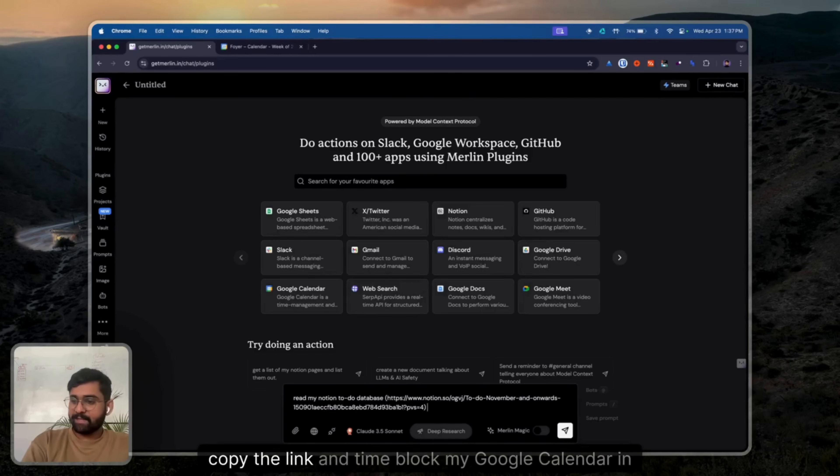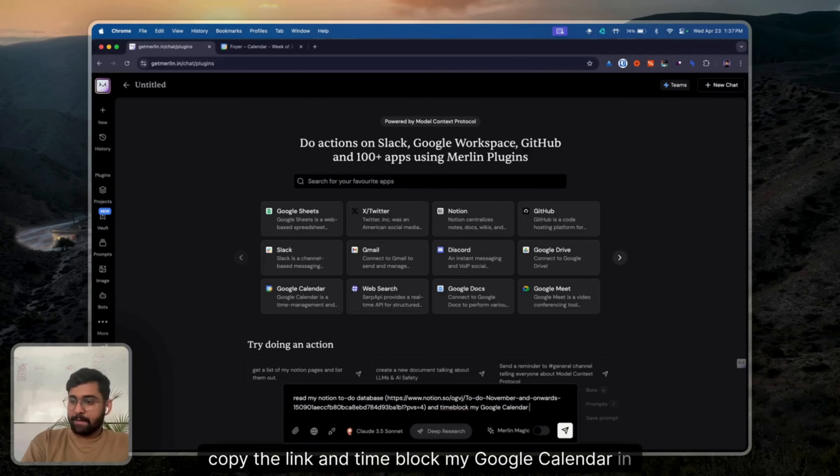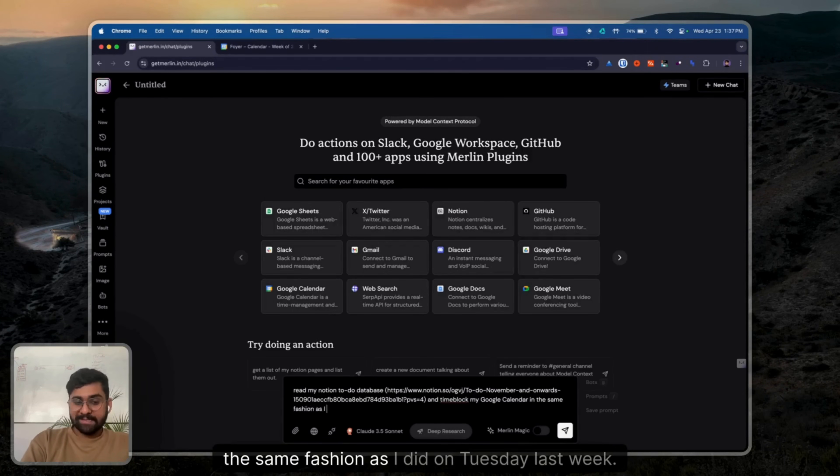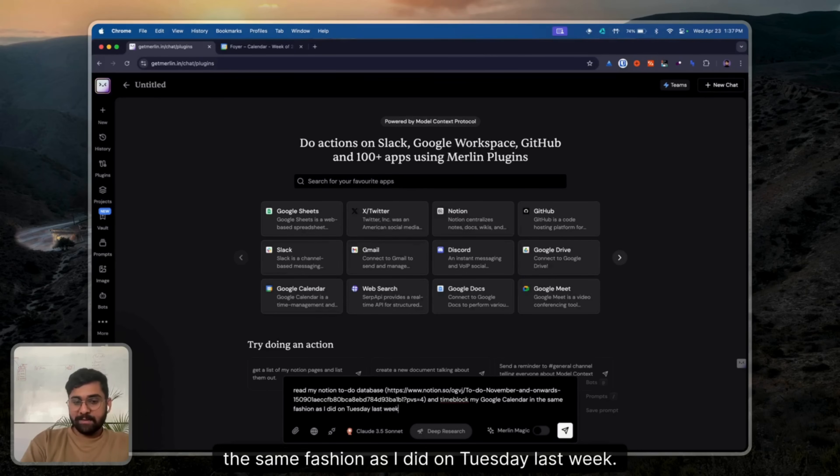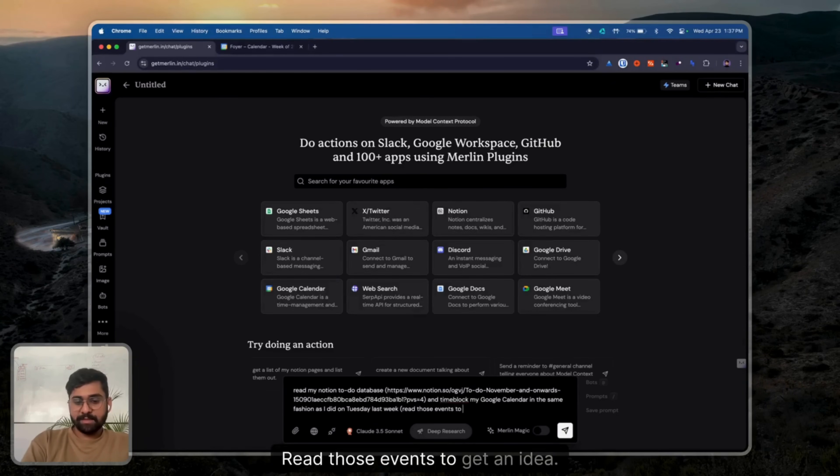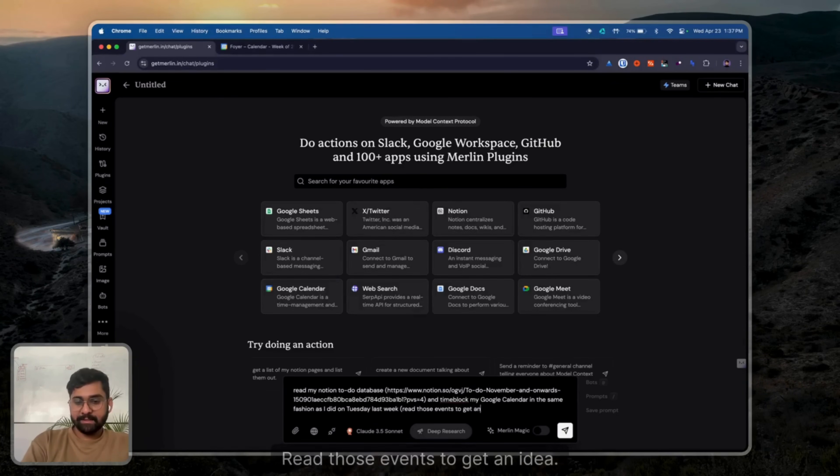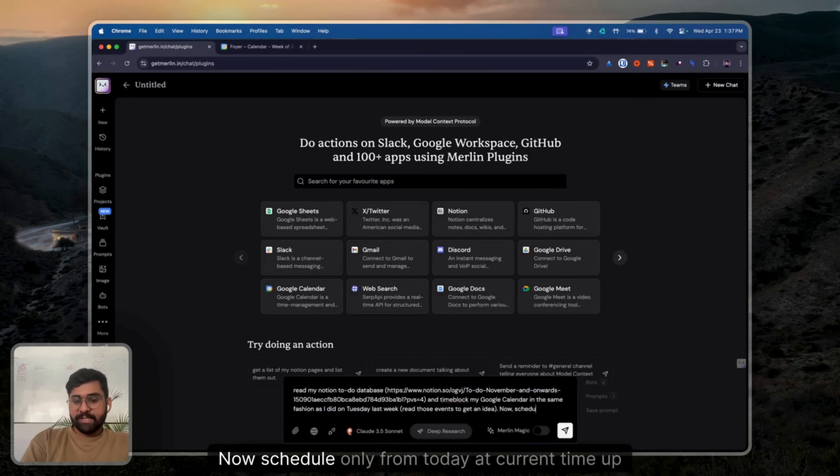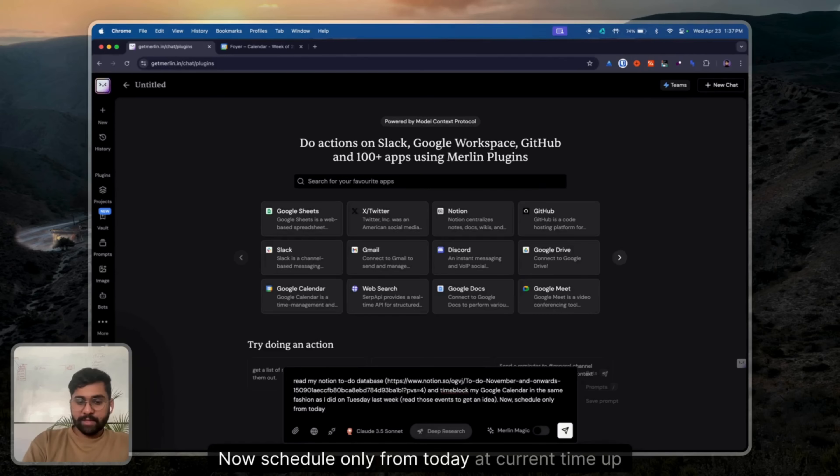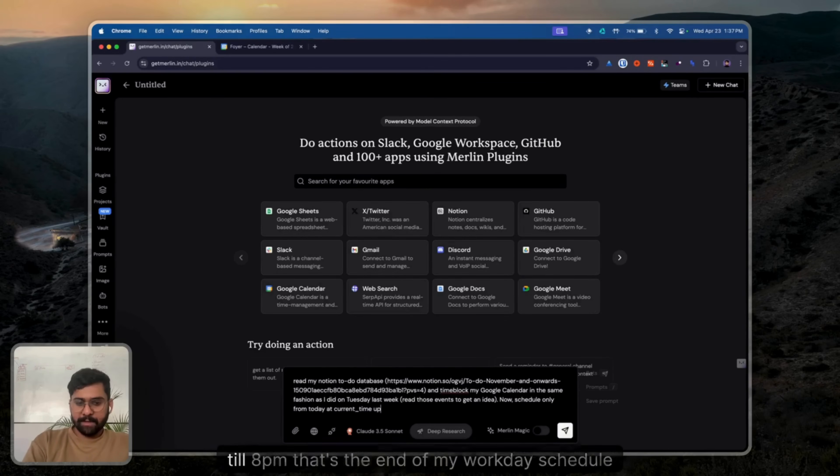Copy the link. And time block my Google Calendar in the same fashion as I did on Tuesday last week. Read those events to get an idea. Now, schedule only from today at current time up till 8 p.m. That's the end of my workday.